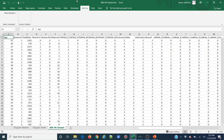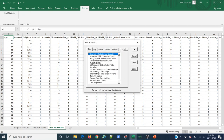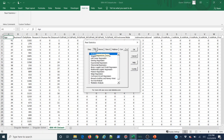I've got the Add-ins tab selected with Real Statistics. In order to do a logistic regression using the Real Statistics add-in, I come here, click the down arrow on Real Statistics, select Data Analysis Tools, come to Reg — which is all my regression tools — and select Binary Logistic and Probit Regression. We're doing binary logistic regression here.